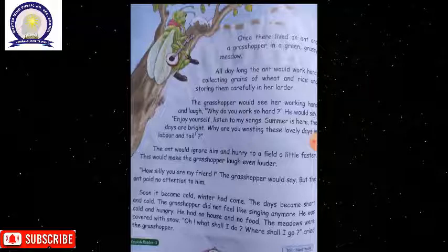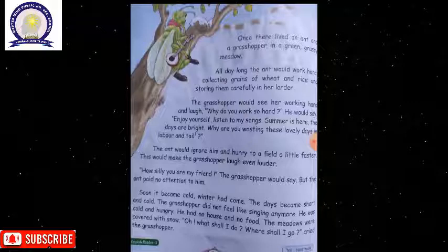So off he ran to the ant's house and knocked at the door. He said, 'Hello dear friend, I have come to sing for you. Why don't you invite me inside and offer me food and a place beside the fire?'